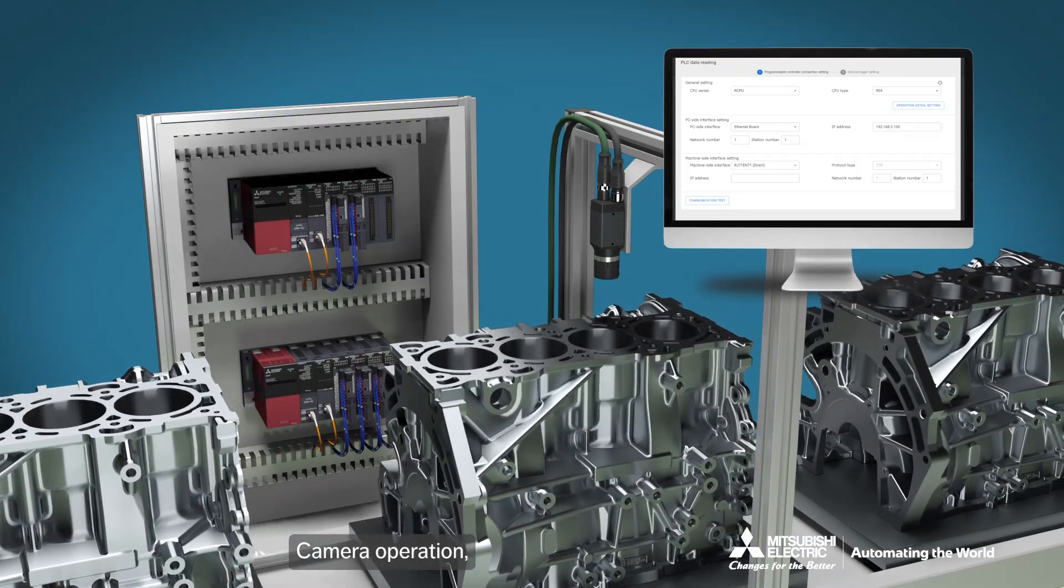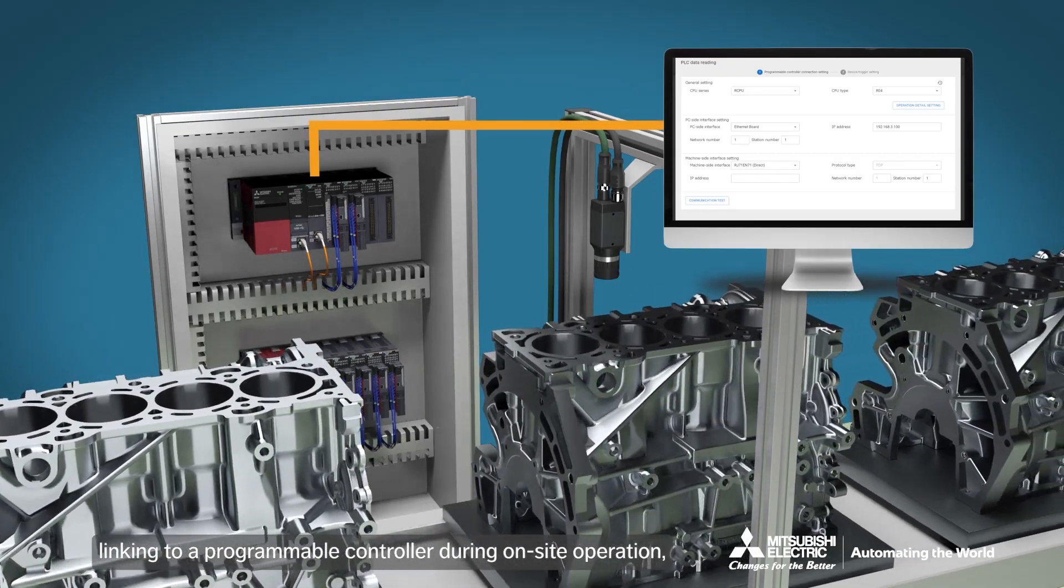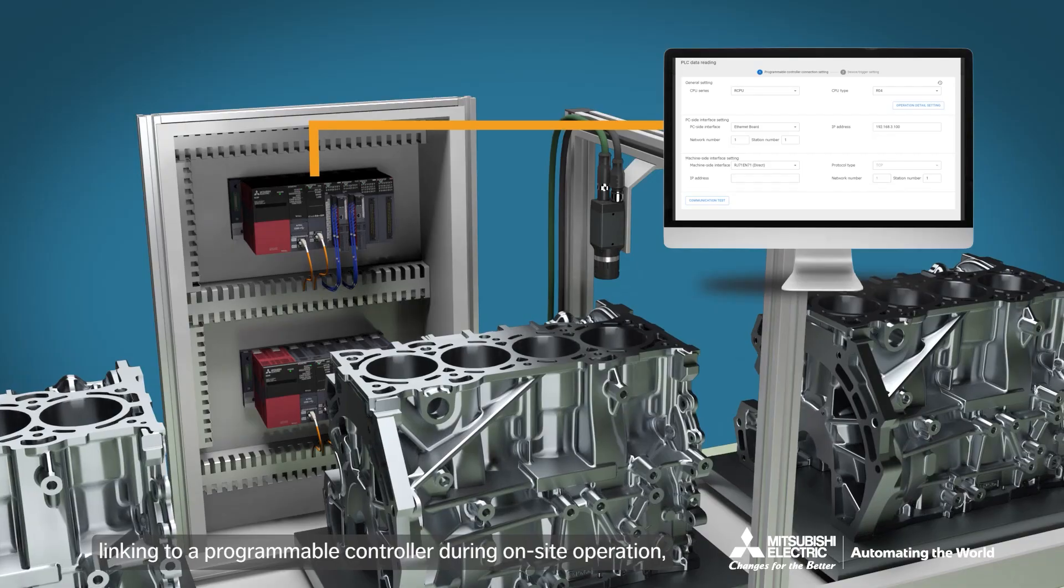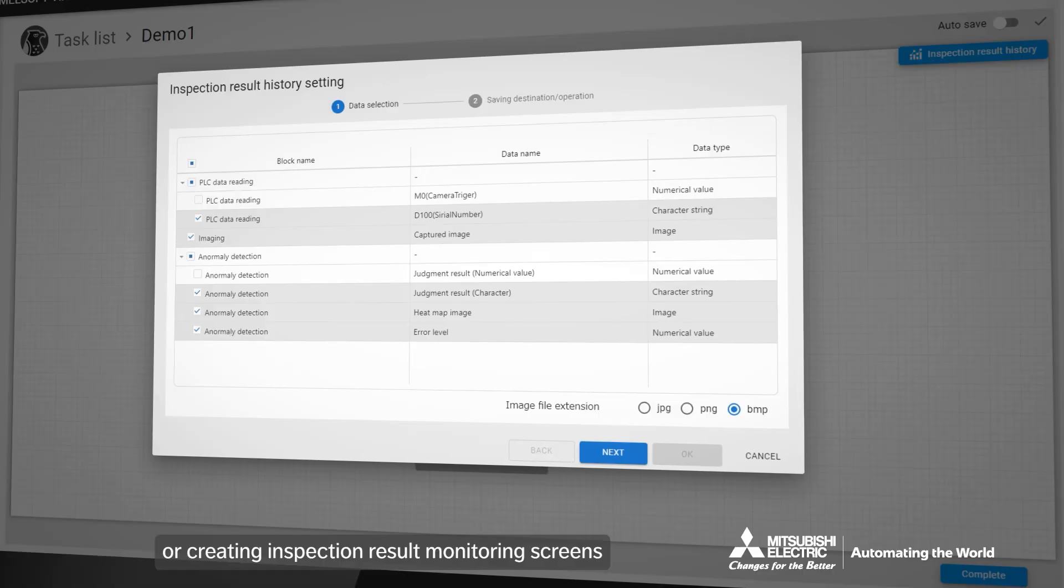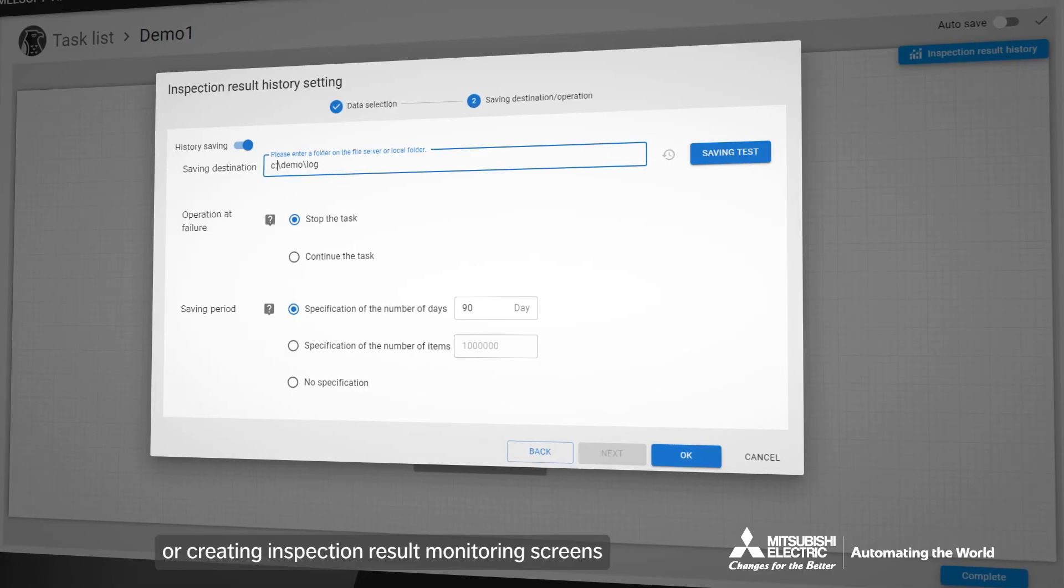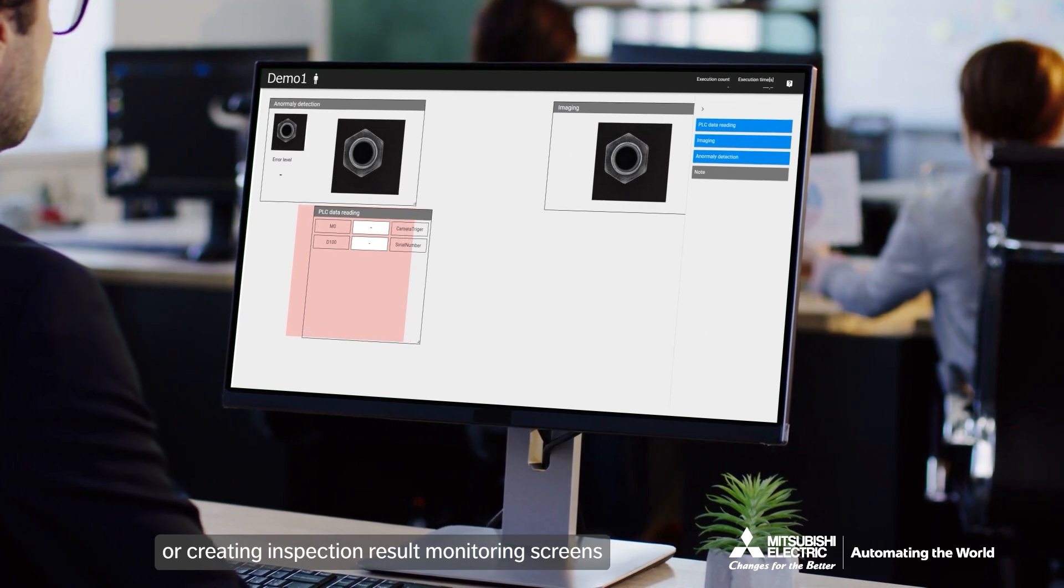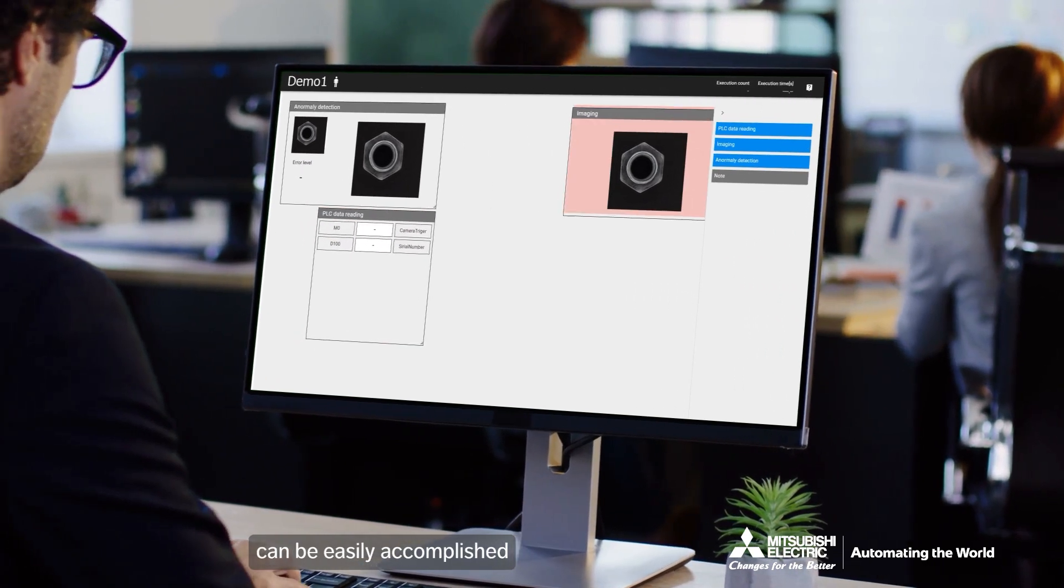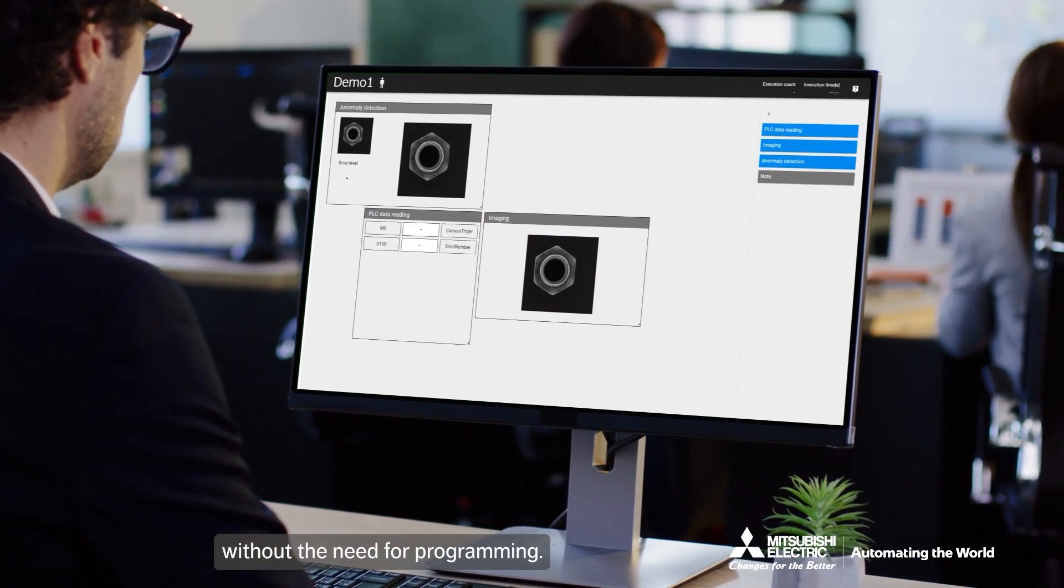Camera operation, linking to a programmable controller during on-site operation, or creating inspection result monitoring screens can be easily accomplished without the need for programming.